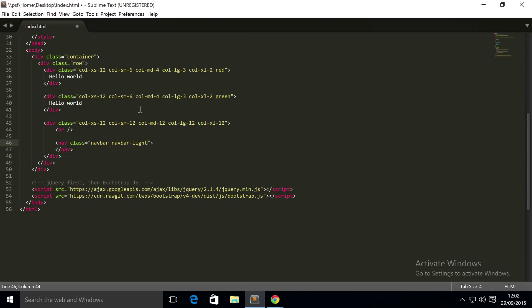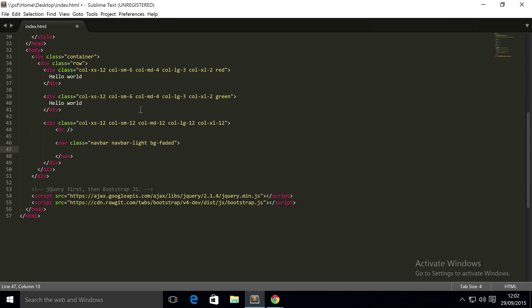So it needs a few classes: it needs navbar, navbar-light - this is just a style or like the color, and we'll show you navbar-dark as well in a moment - bg-faded. And then inside here it's gonna have an 'a' with a class of navbar-brand.